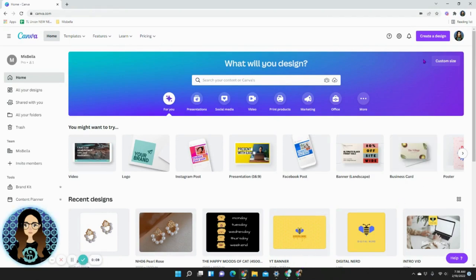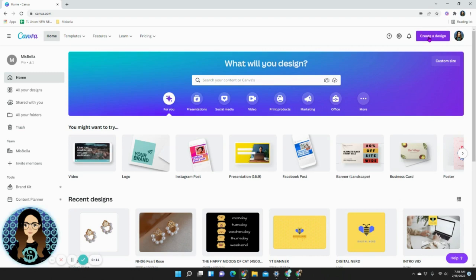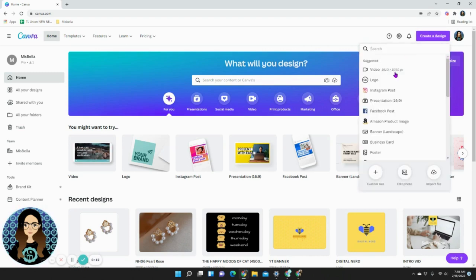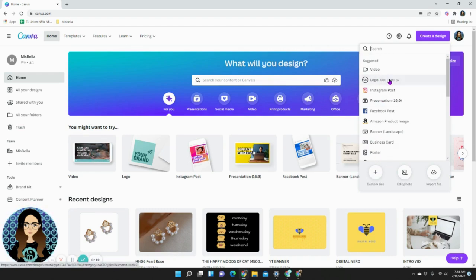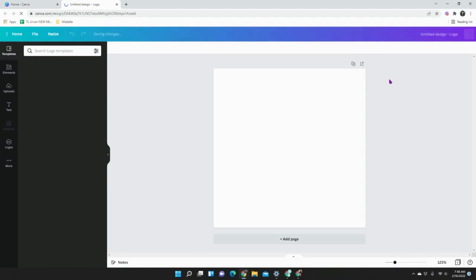Go ahead and run into Canva, click create a design on the top right and choose logo. This is 500 by 500 pixels, it's easy but you can also do a custom size. I'll go ahead and stick to a logo because it's a lot easier.